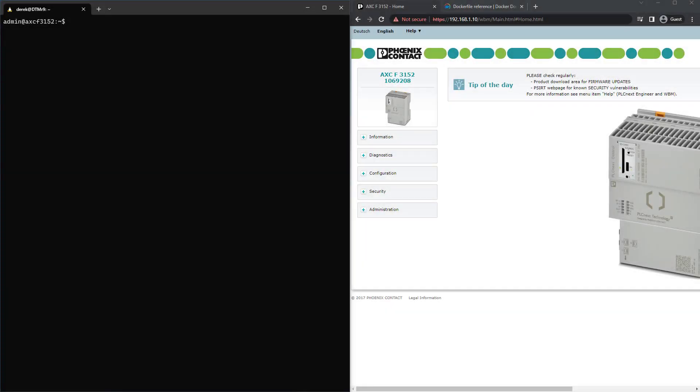Docker containers can add useful functionality to compute devices, especially if they have limited resources. With the PLCnext controller, you can run many types of containers to augment its functionality.